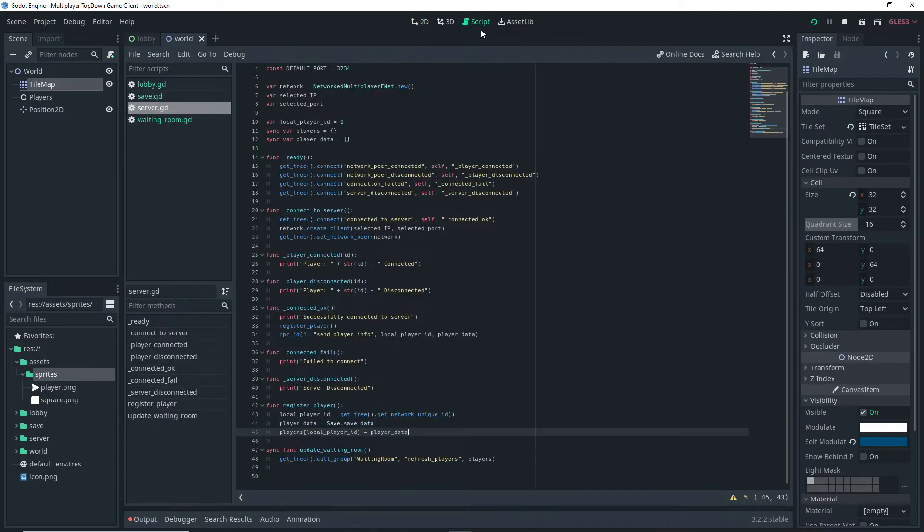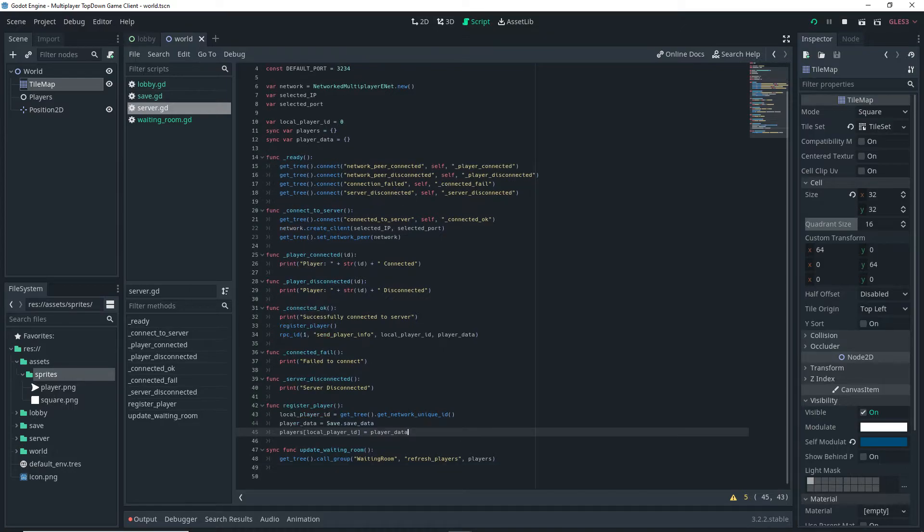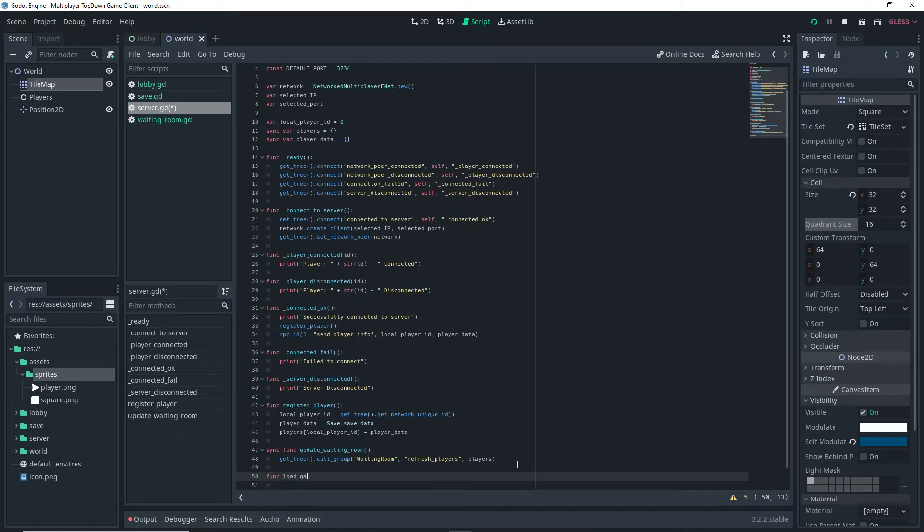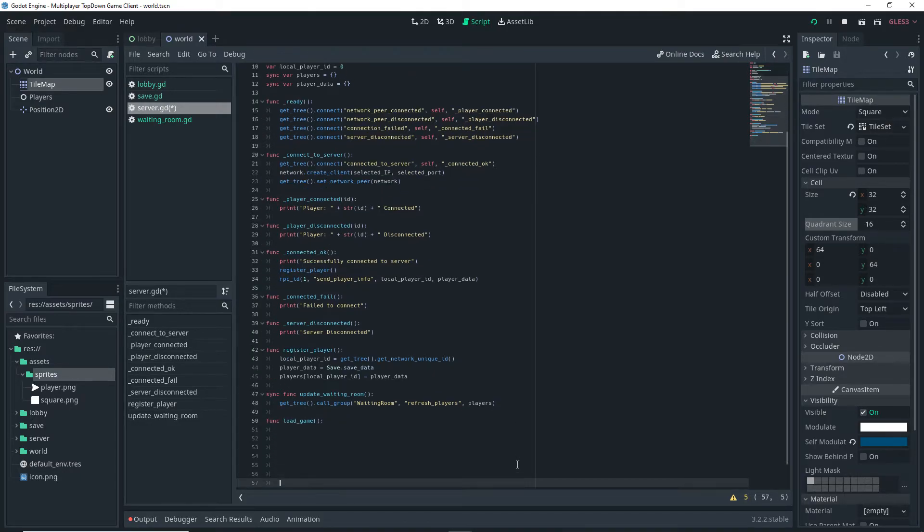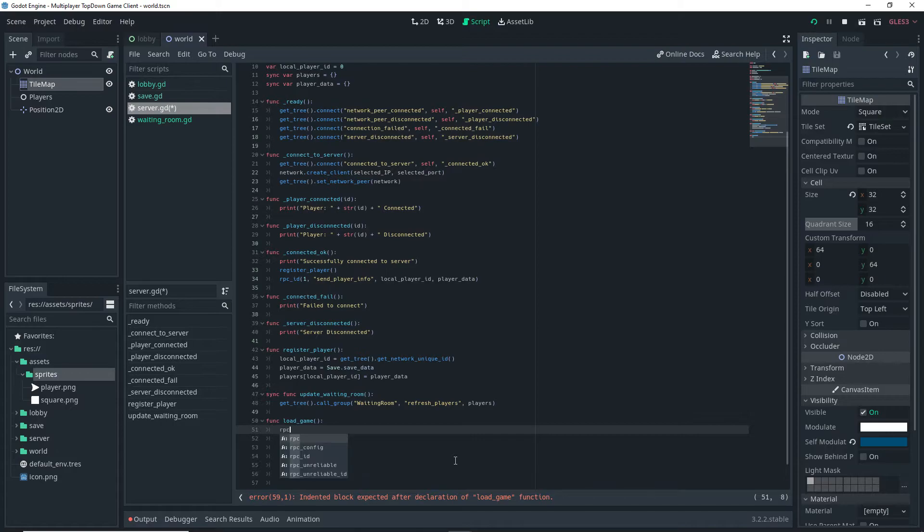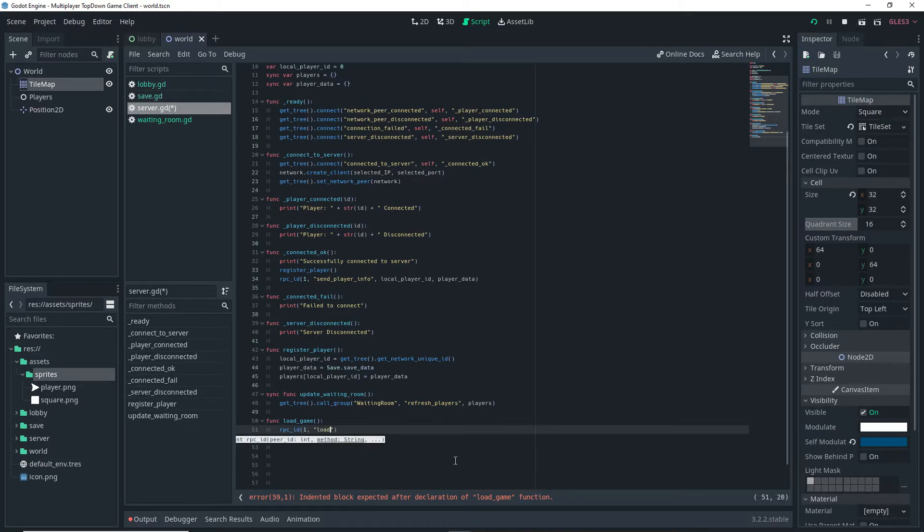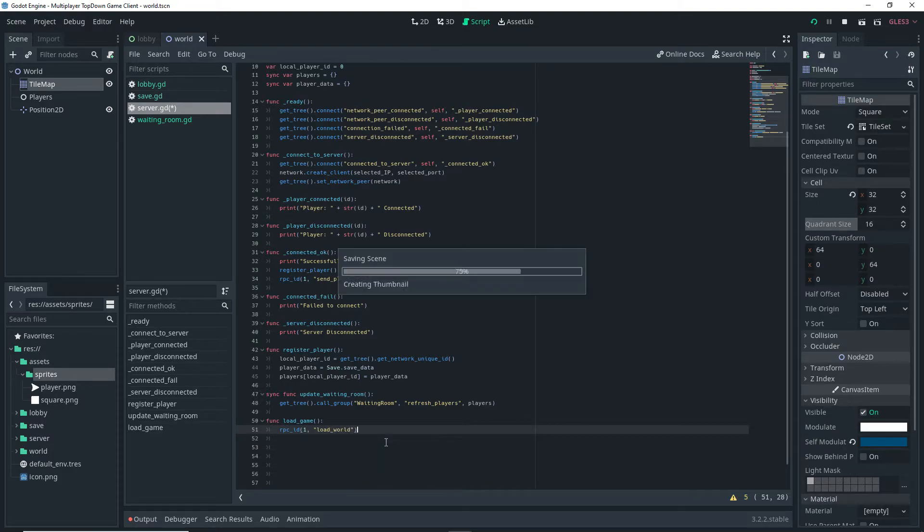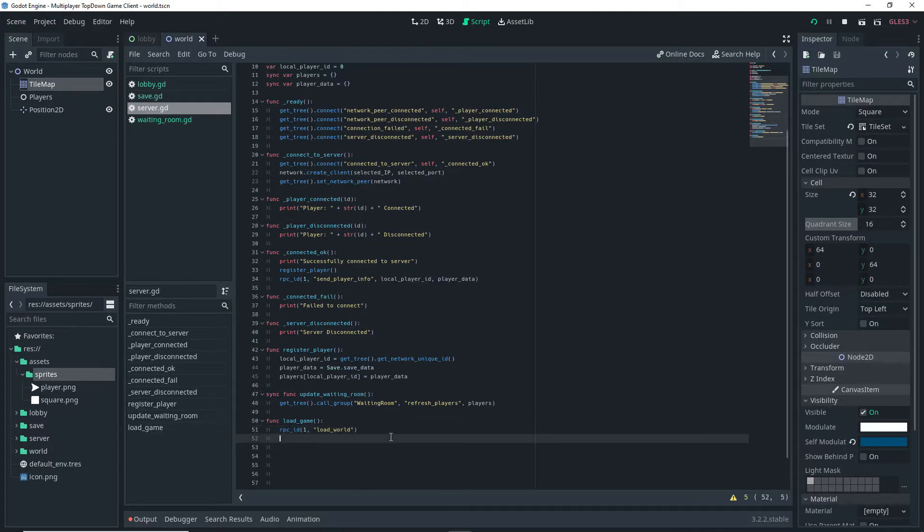With that done I can go over to script. Then in the server.gd script I can start writing a new function called load_game. Inside this function I am actually going to be doing an RPC ID call to the server. So since I'm going to the server I want to do 1 comma and then the name of the function I want to call on the server, so in this case it's going to be load_world.